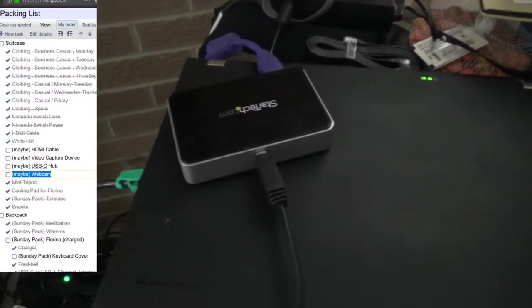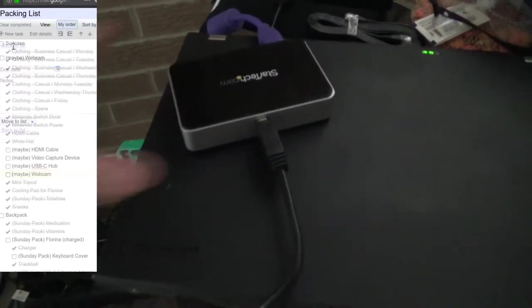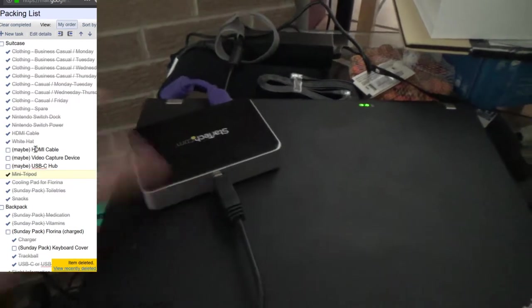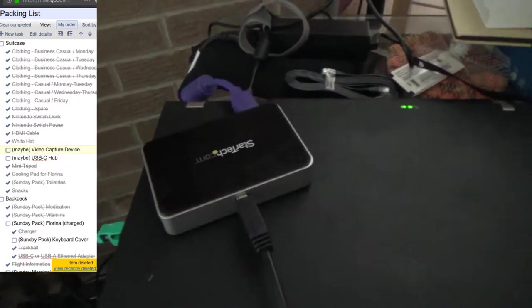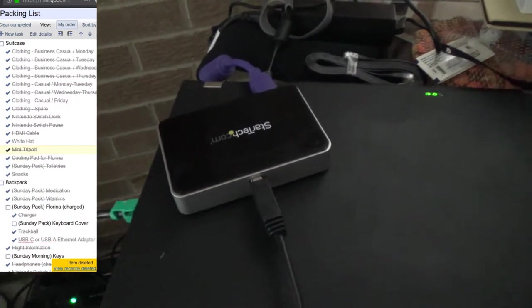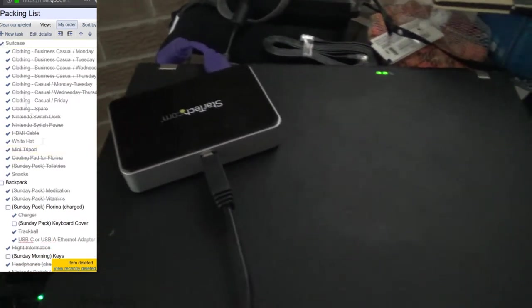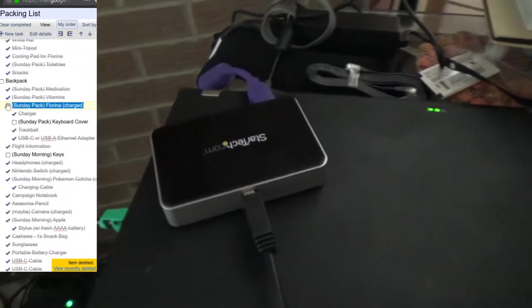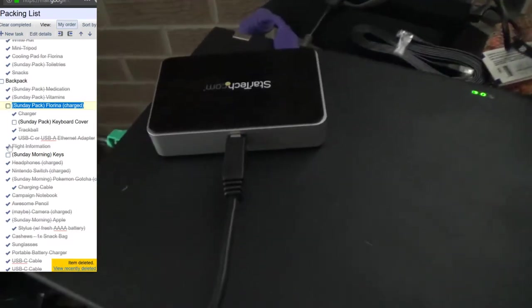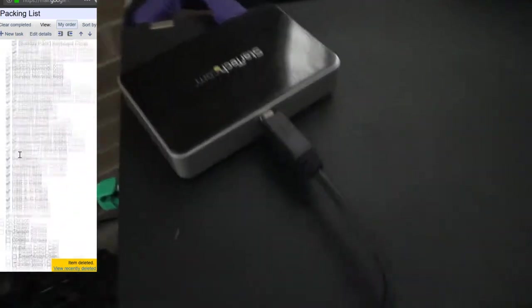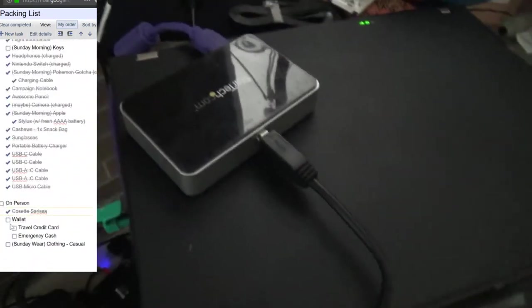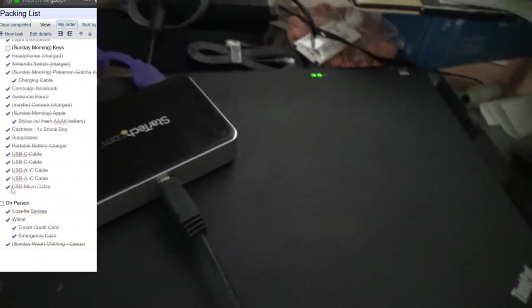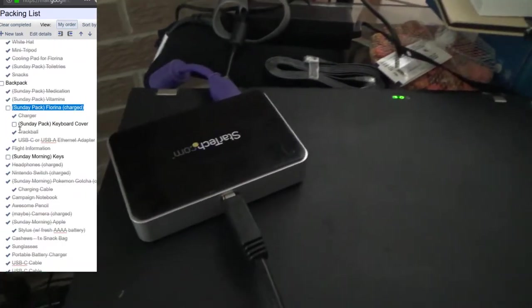One of the things that was on my optional list was my video capture device. I was wondering maybe I can record some Breath of the Wild while I'm there. And I just decided against it. I've got too many things as it is. I'm going to be carrying more back than I'm bringing with me. So I don't need to bring this. And that means I'm done packing.